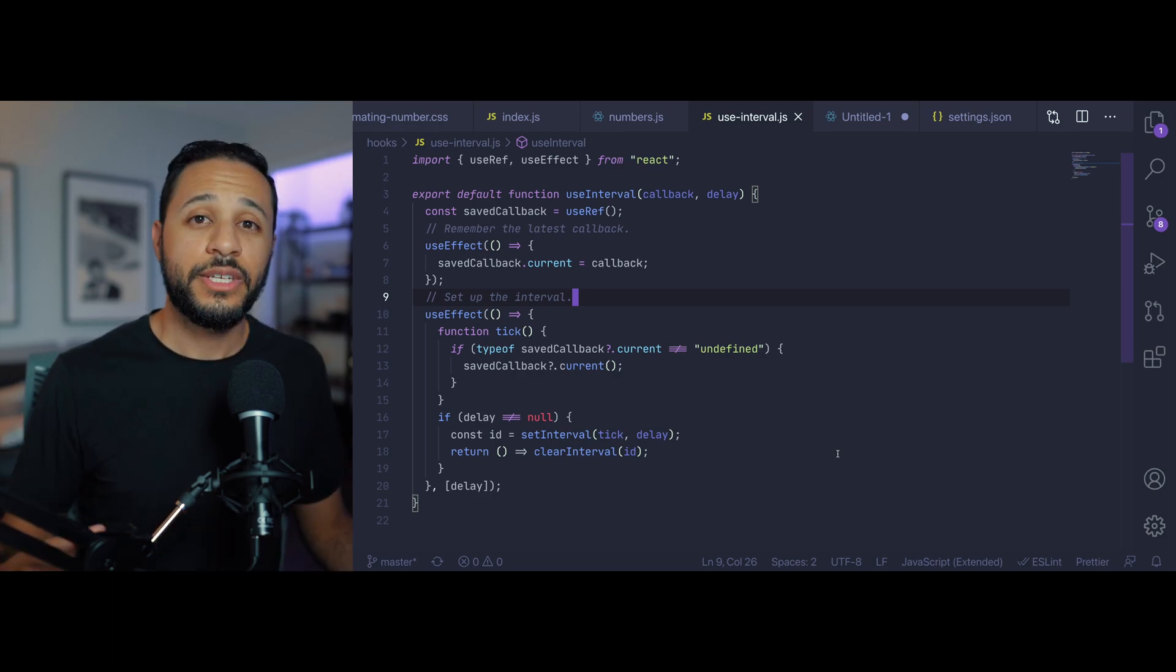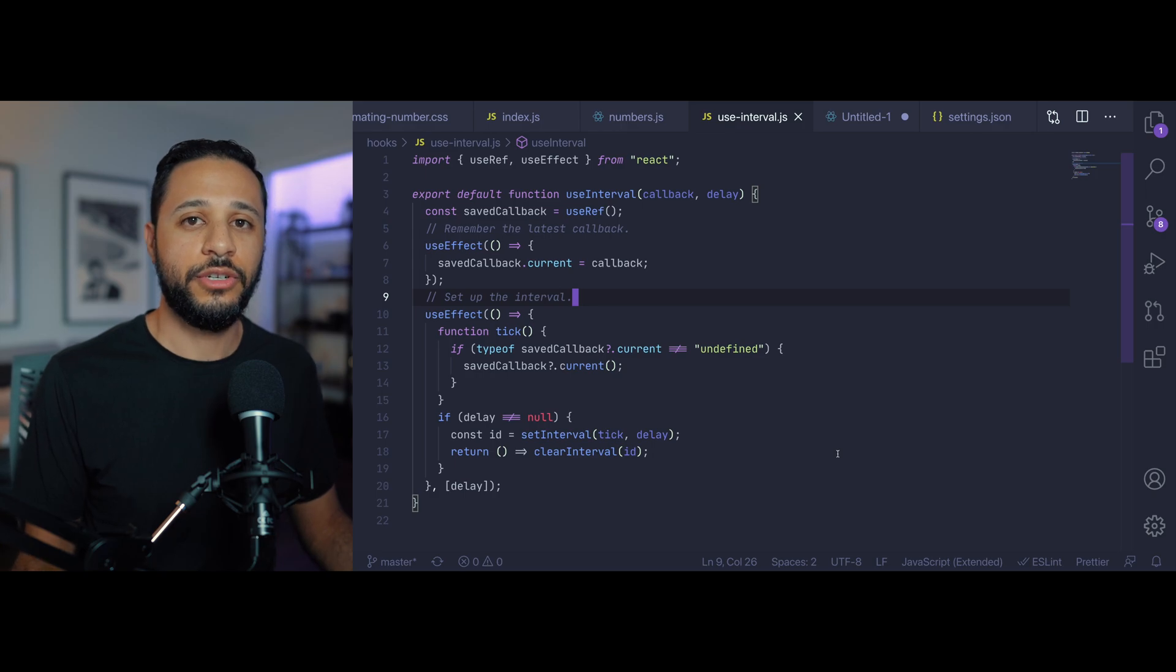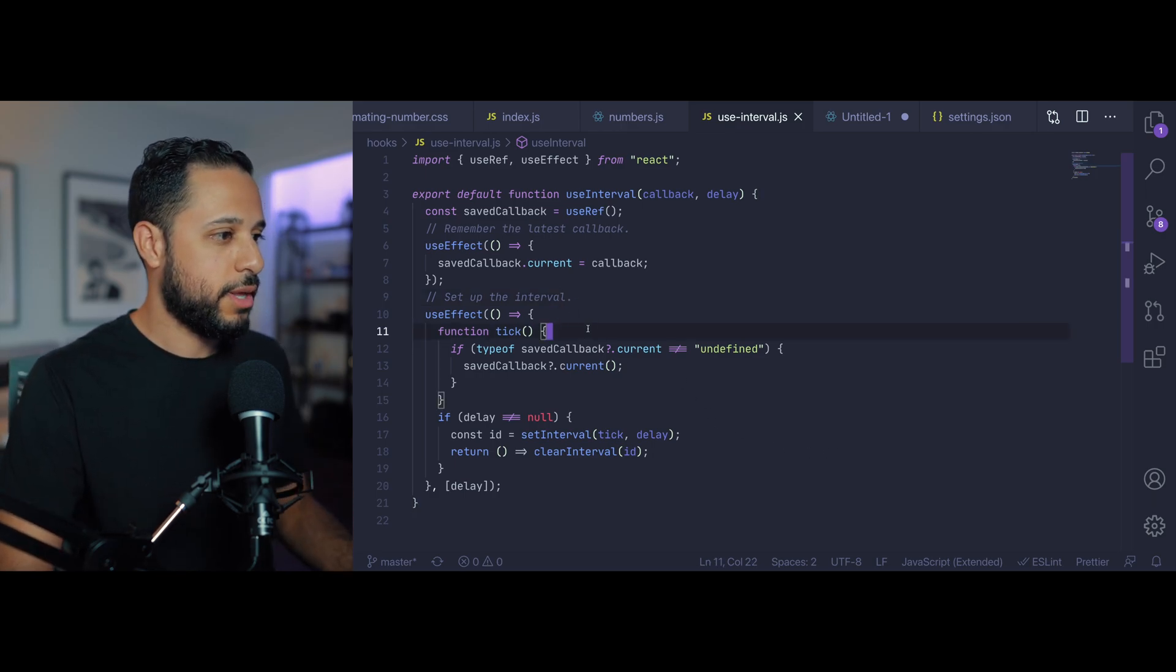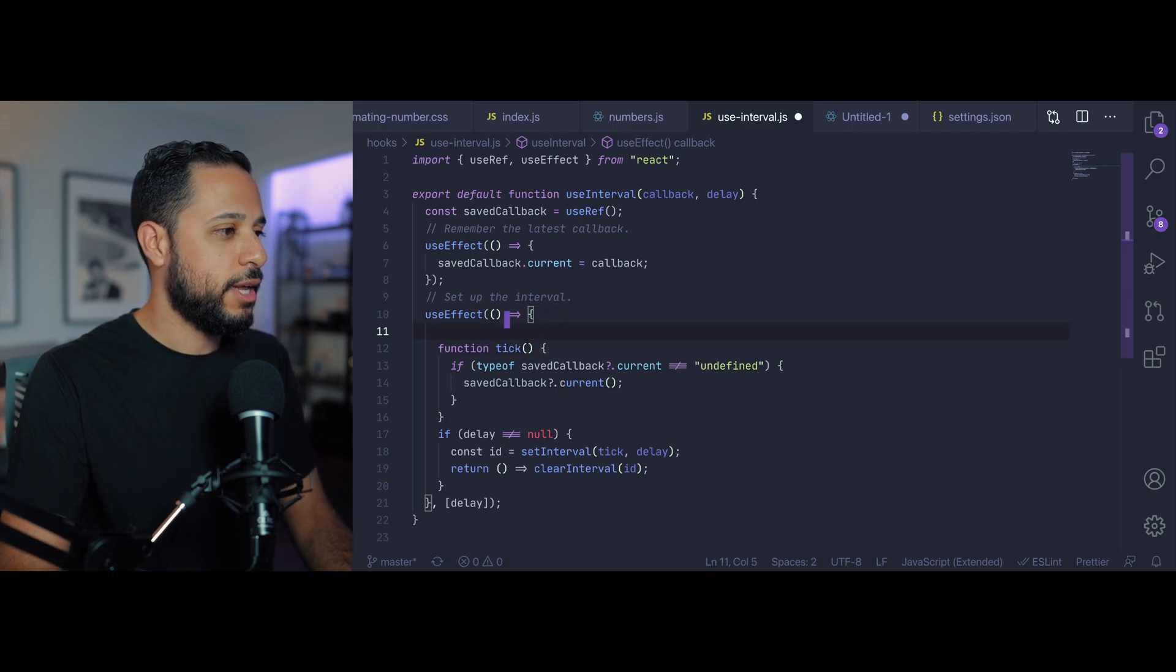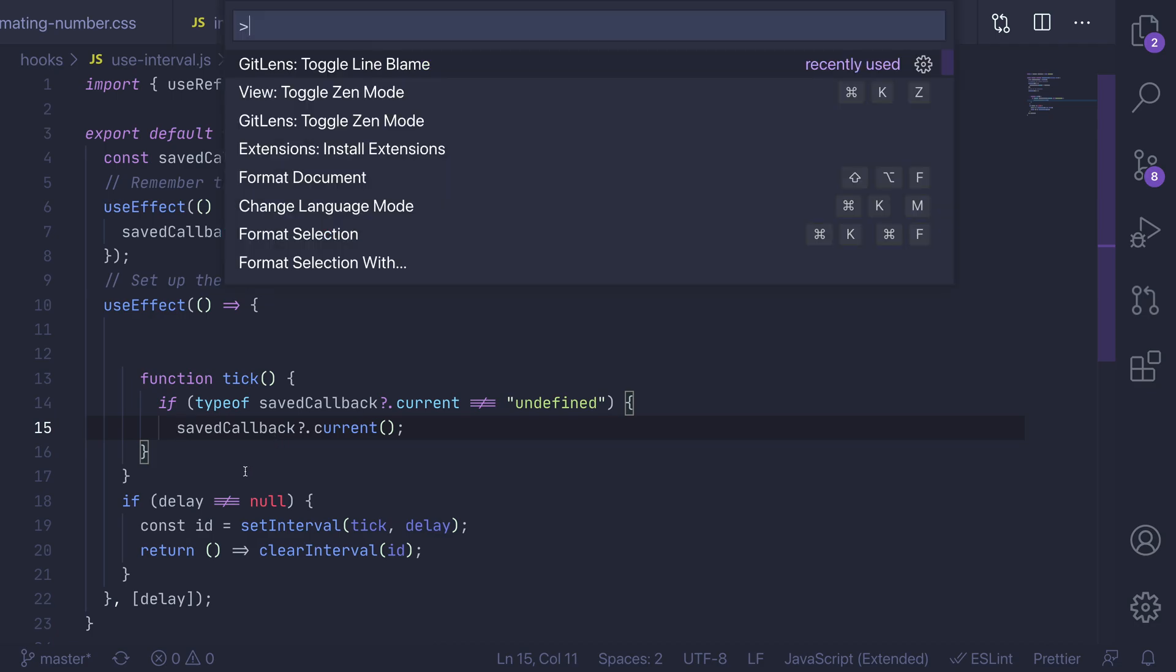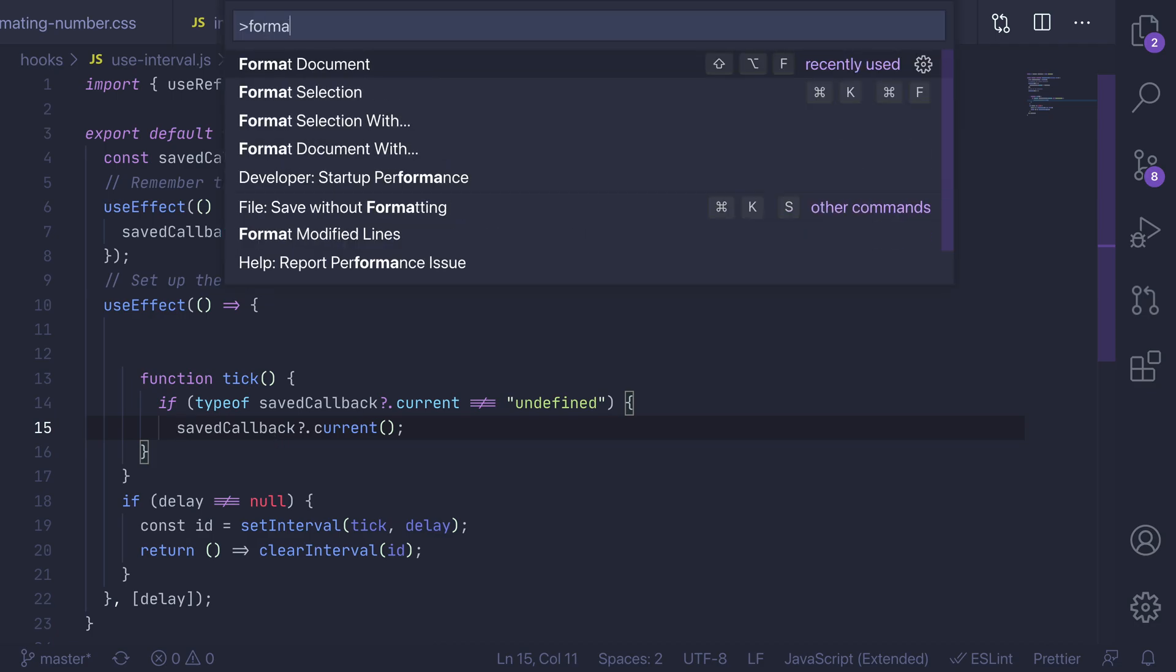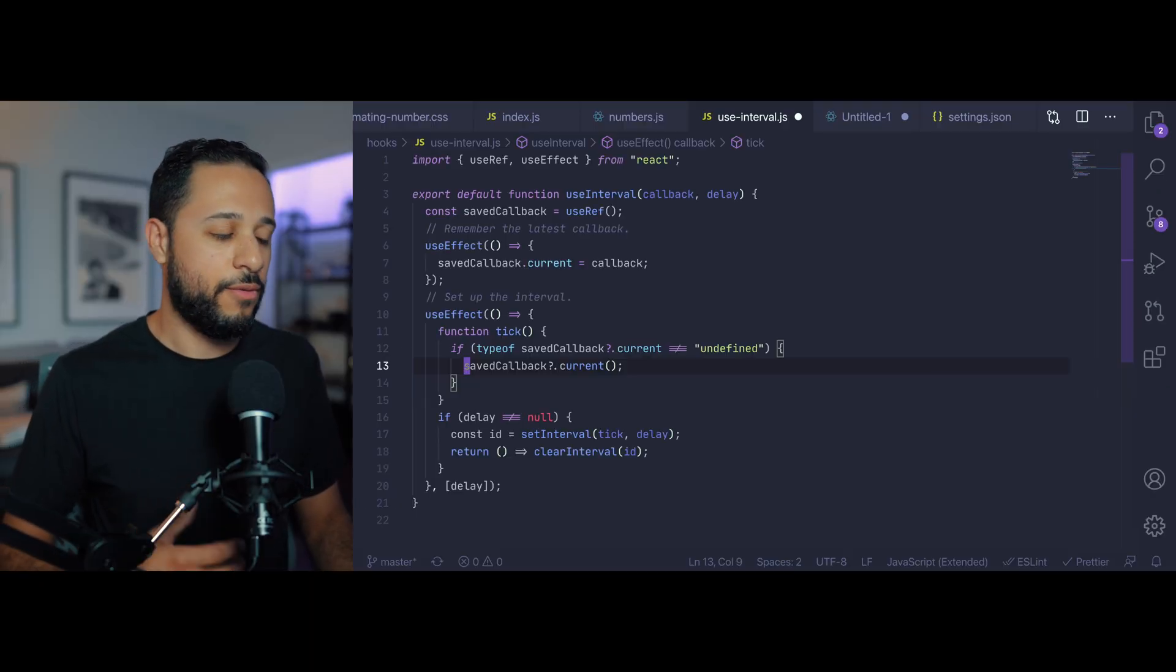Well the extension actually allows you to set up Prettier as your default formatter in your editor. So if you're over here in your editor and let's say I change some stuff around, I can just open up the command prompt and type in format document and just go ahead and format that for me.